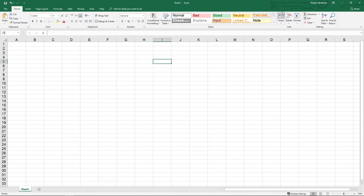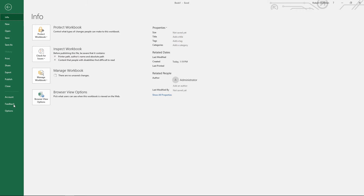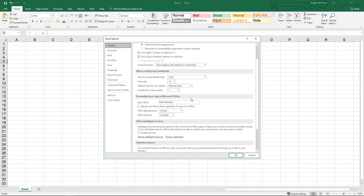You can't really see very clearly on here, but if you look in the upper right corner, it looks like a circuit board. So not very exciting there. Let's go back to Options.